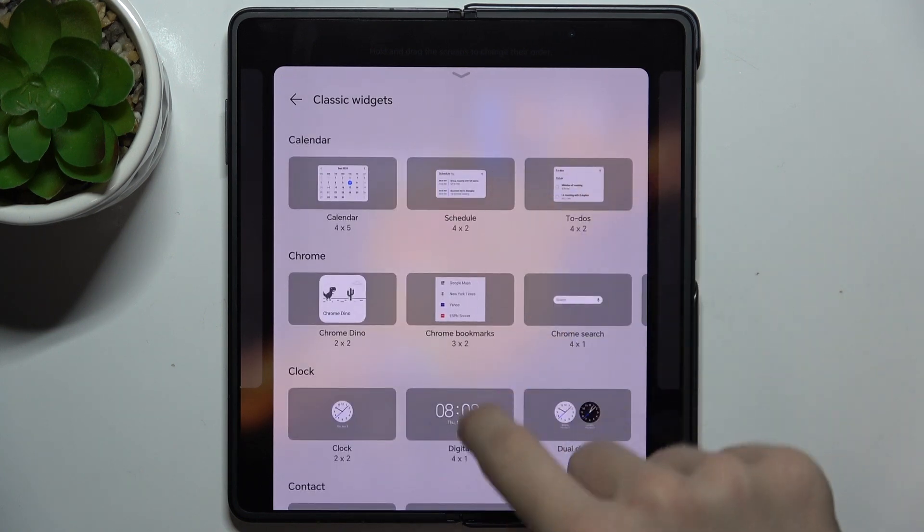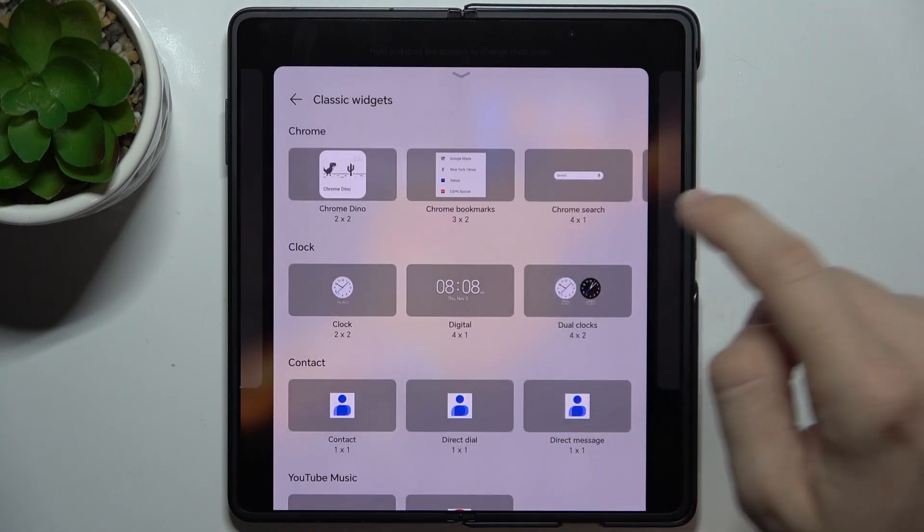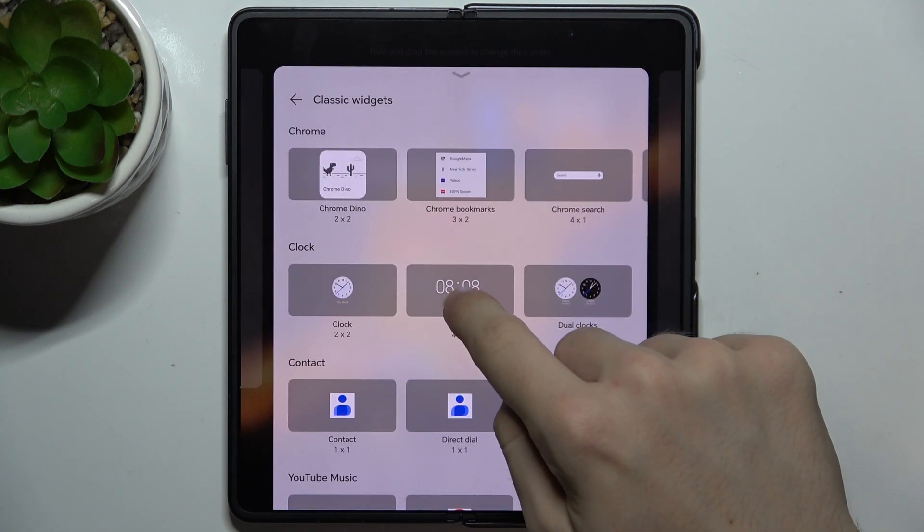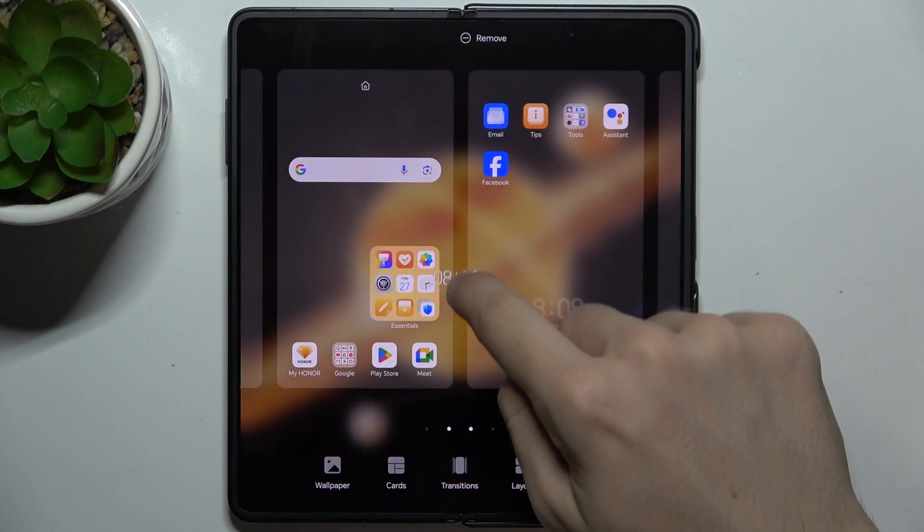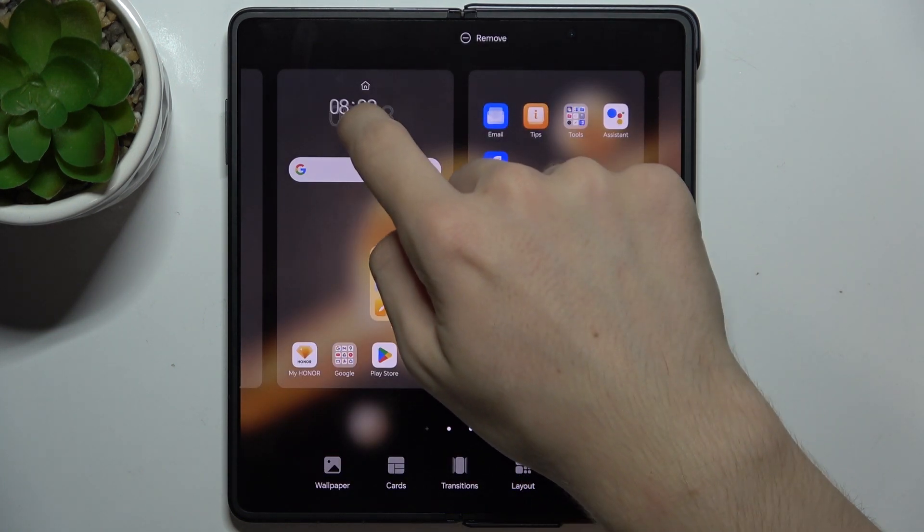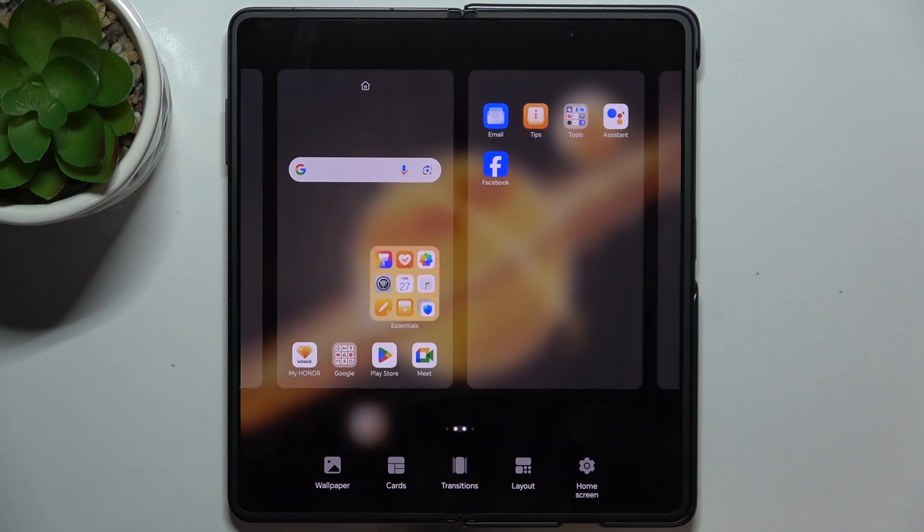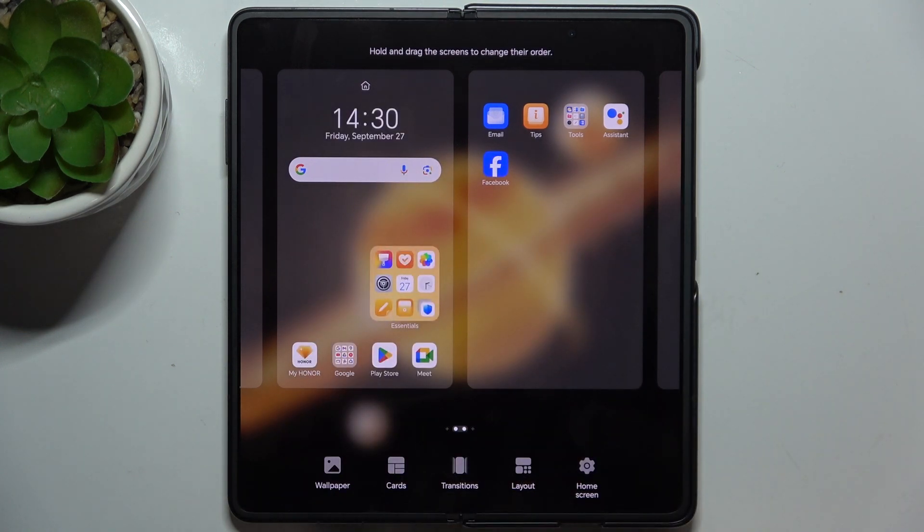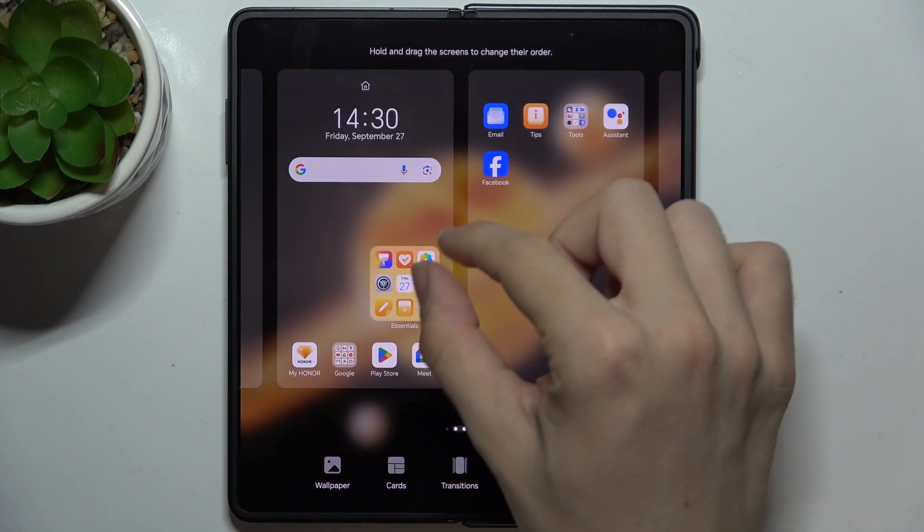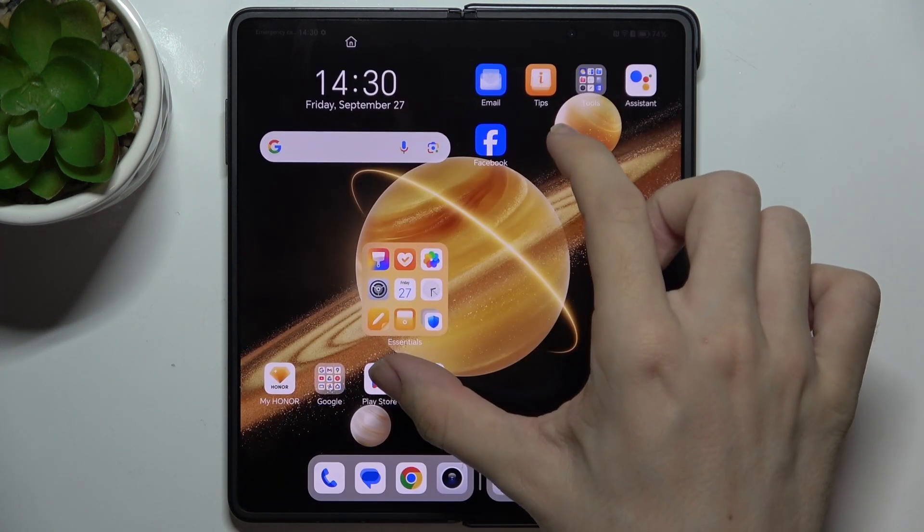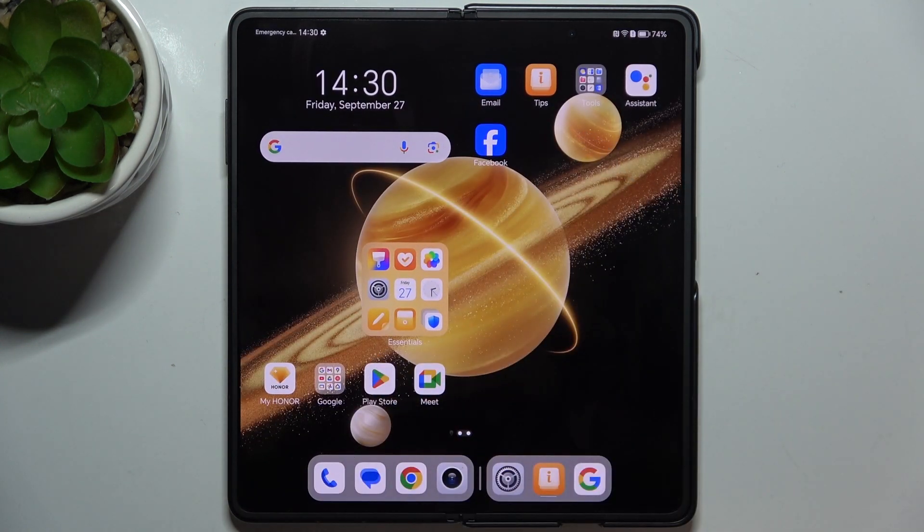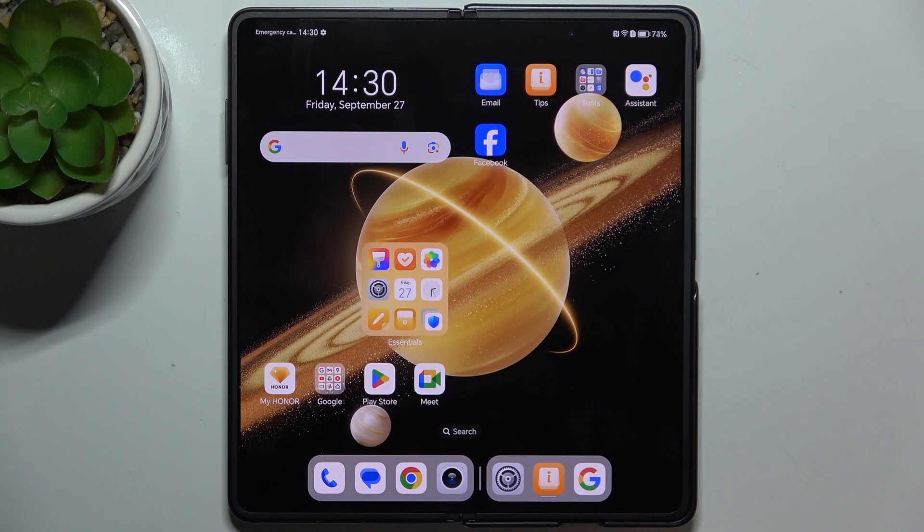Then press and hold on it and drag it to the place you want to put it in, then pinch out to exit edit mode.